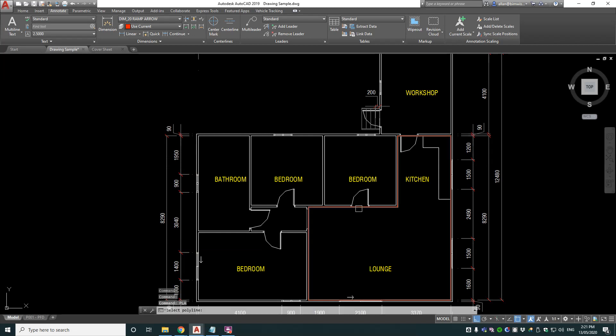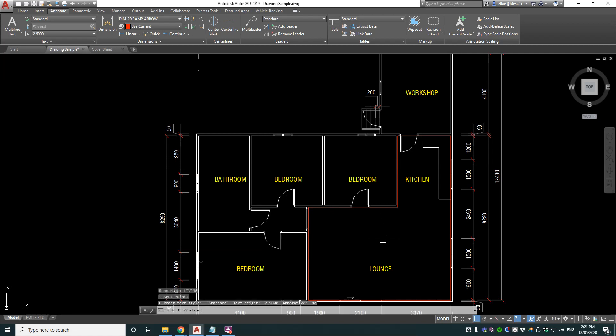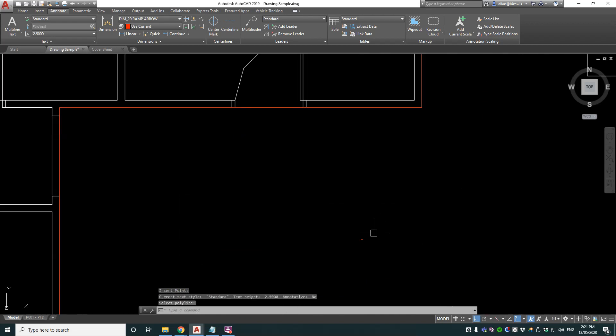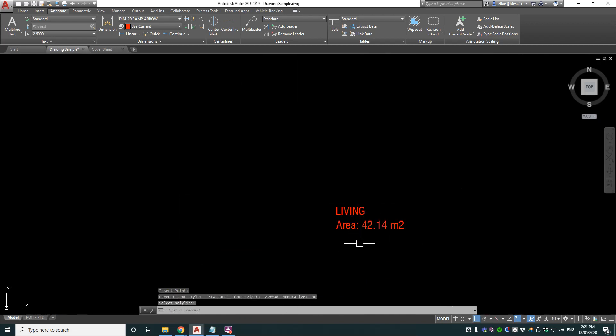Select the polyline. Now put the room name, I'll call it living, that combines both of those rooms and then insertion point. Now it looks like you can't see it but it's actually very very small. And there's a reason for that.